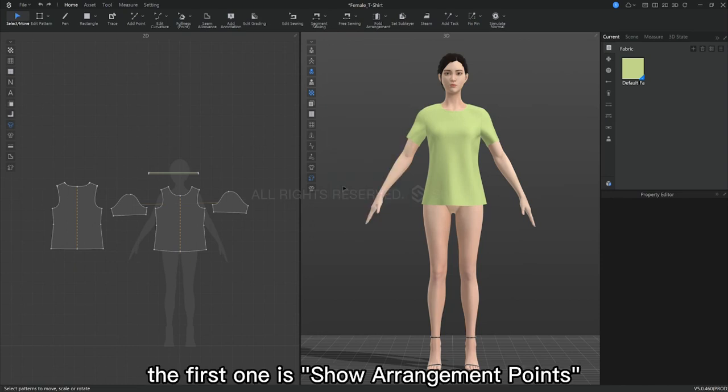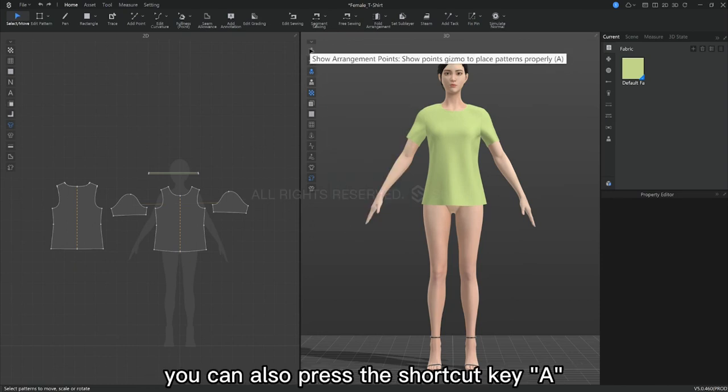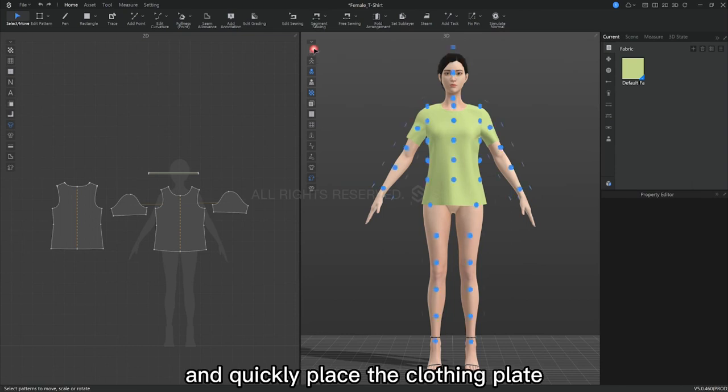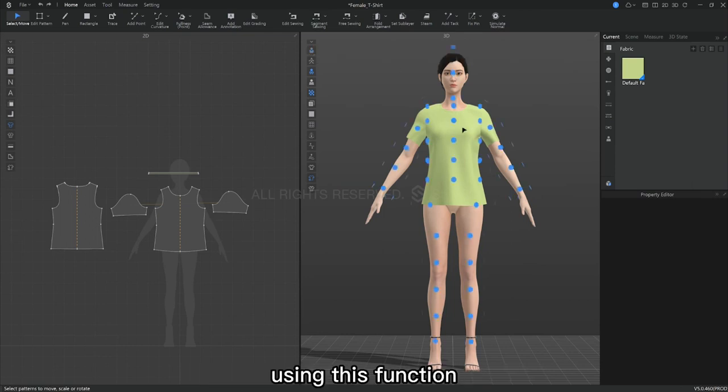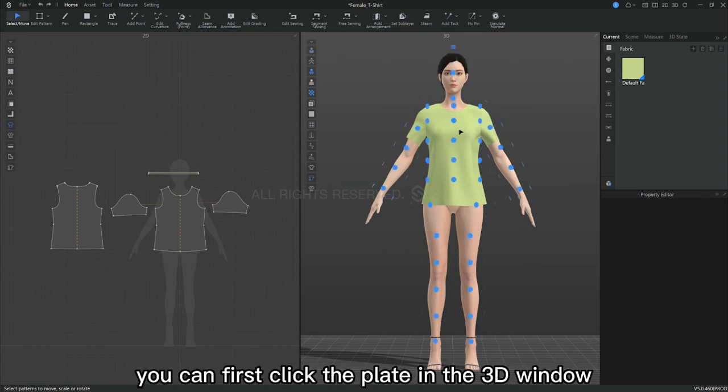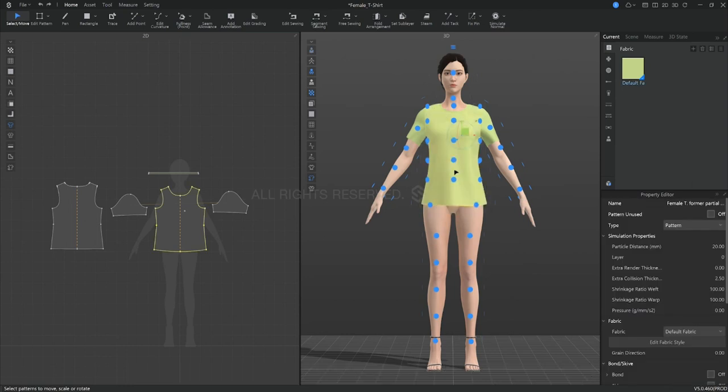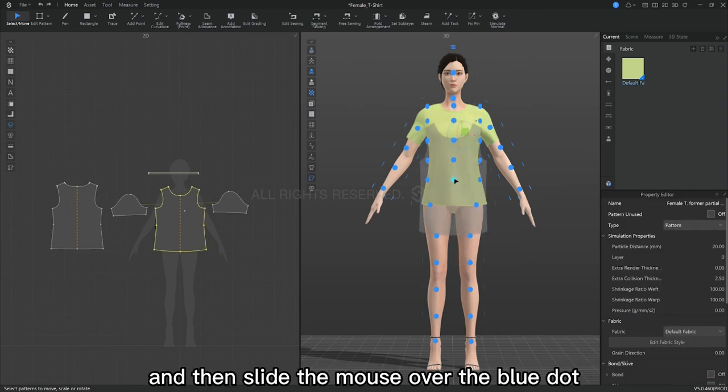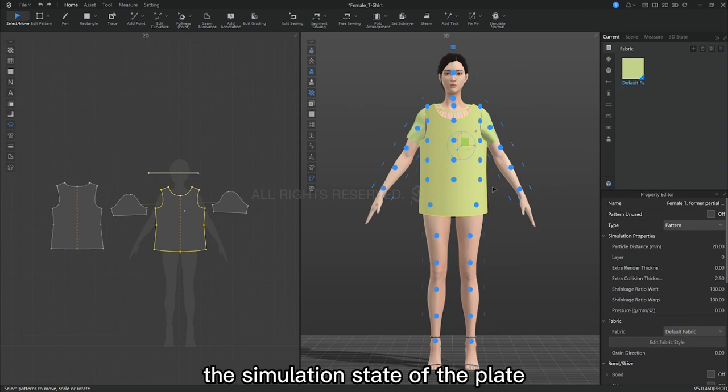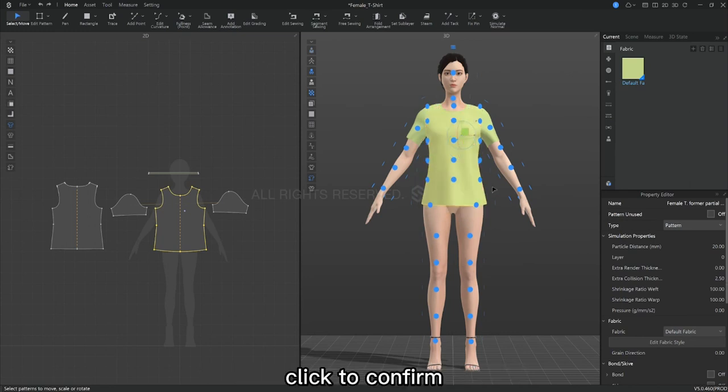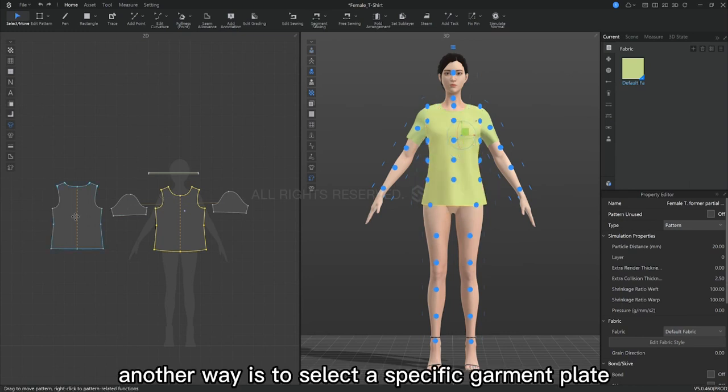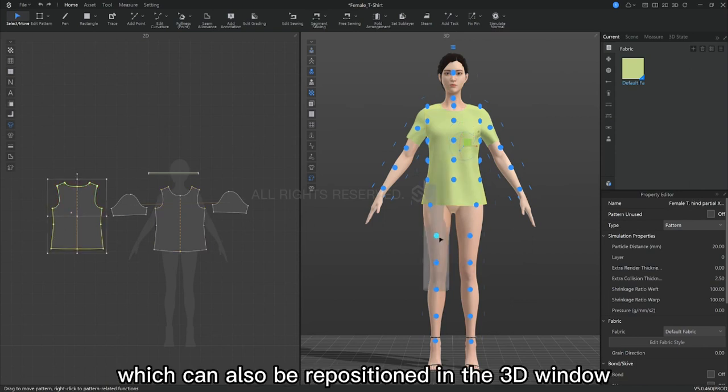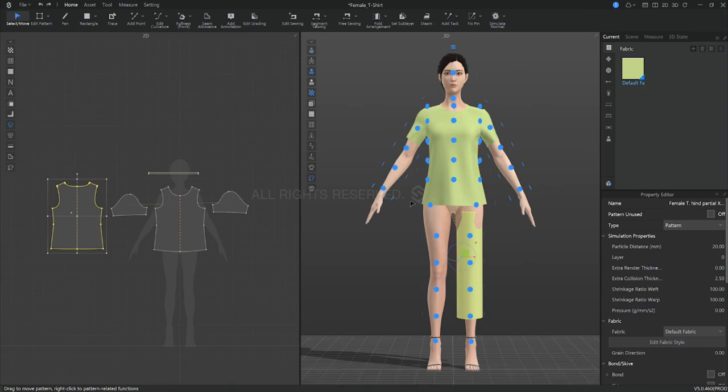The first one is show arrangement points. You can also press the shortcut key A to display the arrangement and quickly place the clothing plate. Using this function, you can first click the plate in the 3D window and then slide the mouse over the blue dots in different parts to preview the simulated state of the plate. Let's click to confirm. Another way is to select a specific garment plate in the 2D window, which can also be repositioned in the 3D window.